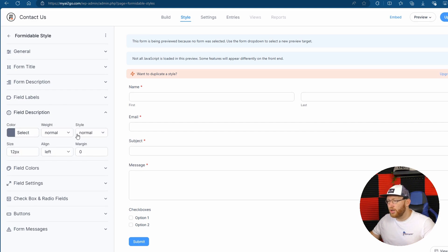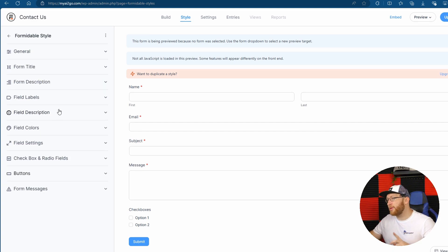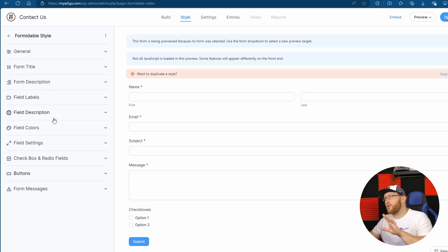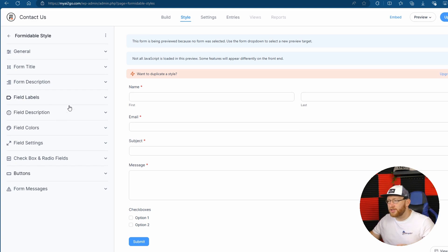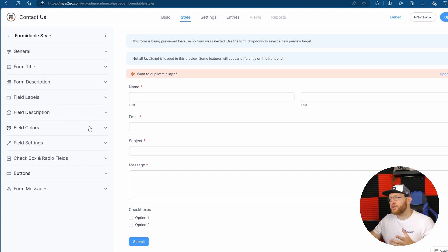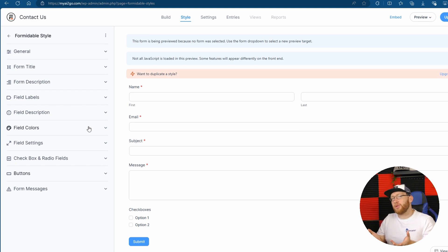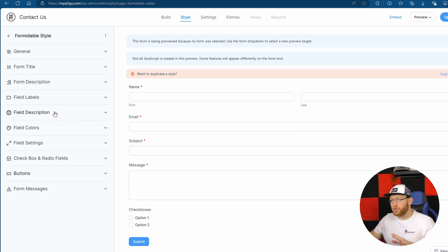Field colors, description colors — and actually I've got to say this is one thing I do prefer here, the fact that it gives you different options. Whereas with other plugins sometimes it's not quite as easy. For instance, they might have input areas which would basically affect most things but not everything. Whereas here you've got the field labels, descriptions, field colors, etc.